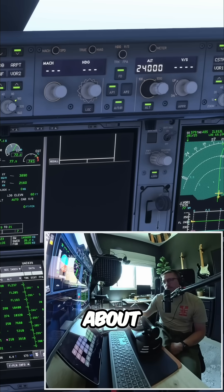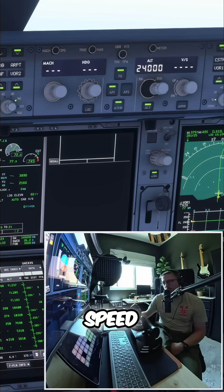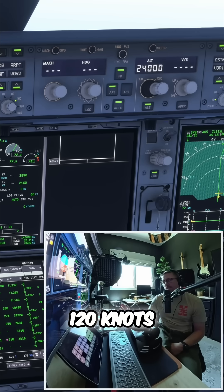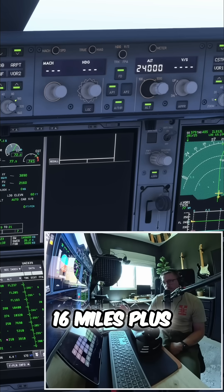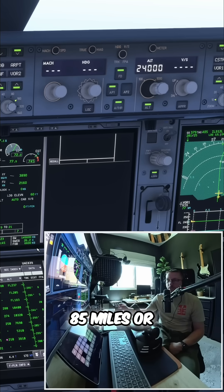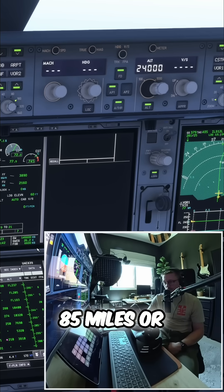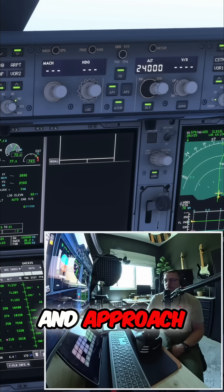Then it's about one mile per 10 knots of speed. We'd land at about 120 knots and we're doing 280, so that's about another 16 miles plus our 72. So we'd need about 85 miles or so to make our descent and approach.